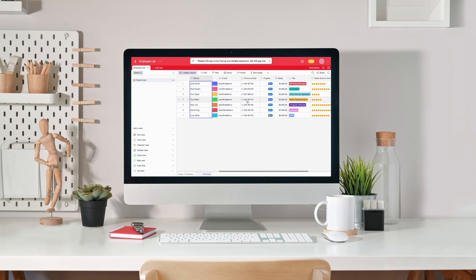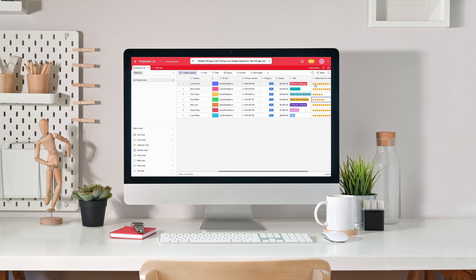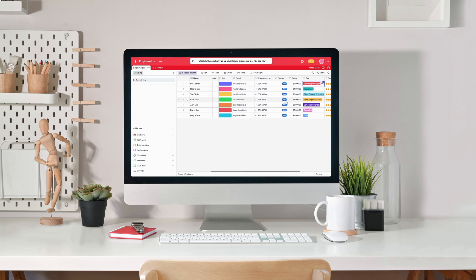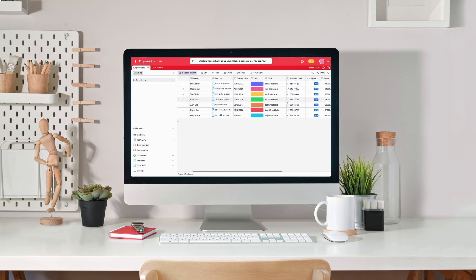When creating your Retable project you can start organizing your data by creating your columns and changing their types as you need. Retable's various column types help you store and manage your data in a more consistent and manageable way.